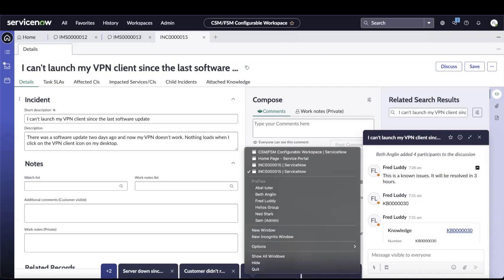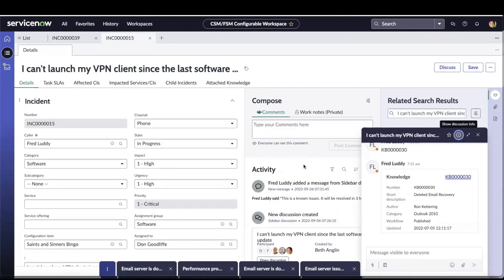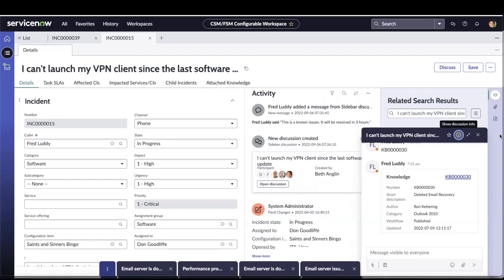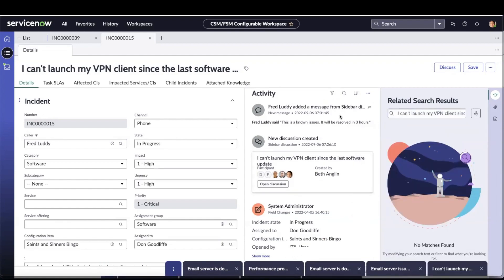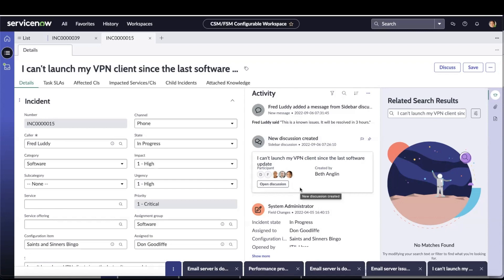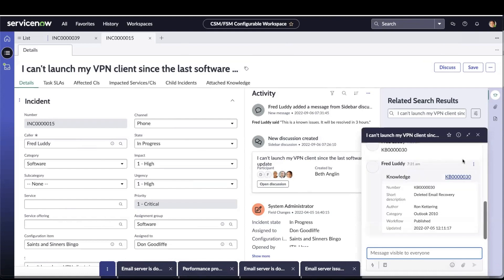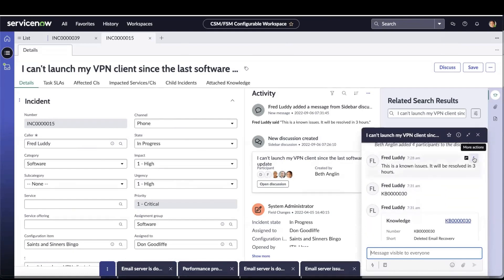Going back to Beth's instance and looking at the activity stream — the latest message posted to the activity stream shows up at the top. The activity stream also has the new discussions record for other participants to open and understand what's happening and see comments or replies from participants. If Beth decides she doesn't want a message posted to the activity stream, she can remove it, and that message is gone from the activity stream.